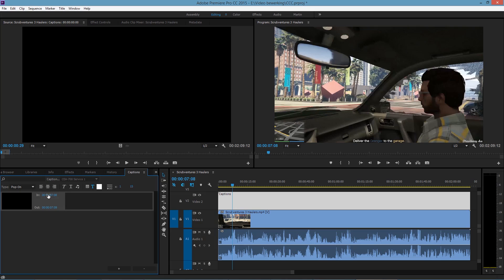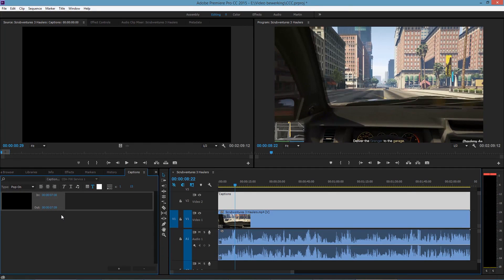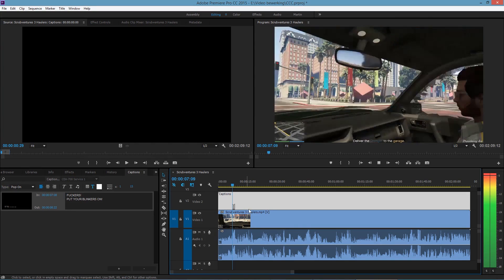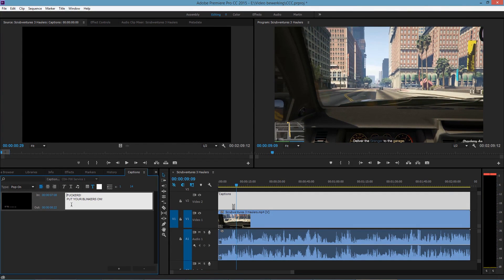You see all those leading zeros — you don't care about them. If it's one hour in, type the one; if not, just omit the zeros. Let's listen — I say 'fuckers, put your blinkers on,' and it ends at 8:22. So we write down 8:22 and type the caption text. Now we move the playhead back and play it — 'fuckers, put your blinkers on' — see, it works!